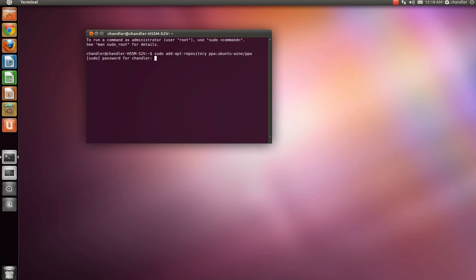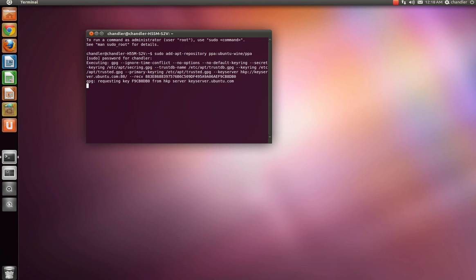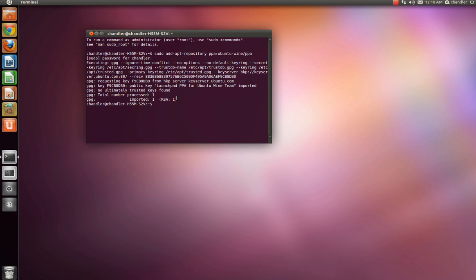It's going to ask you for your password, and while you type your password in, it's not going to show you any characters or anything. See look, I'll type mine in right now. I just typed mine in, and it didn't show anything. Then once you hit enter, it'll show all this stuff. Total number processed one, imported one, everything looks okay.